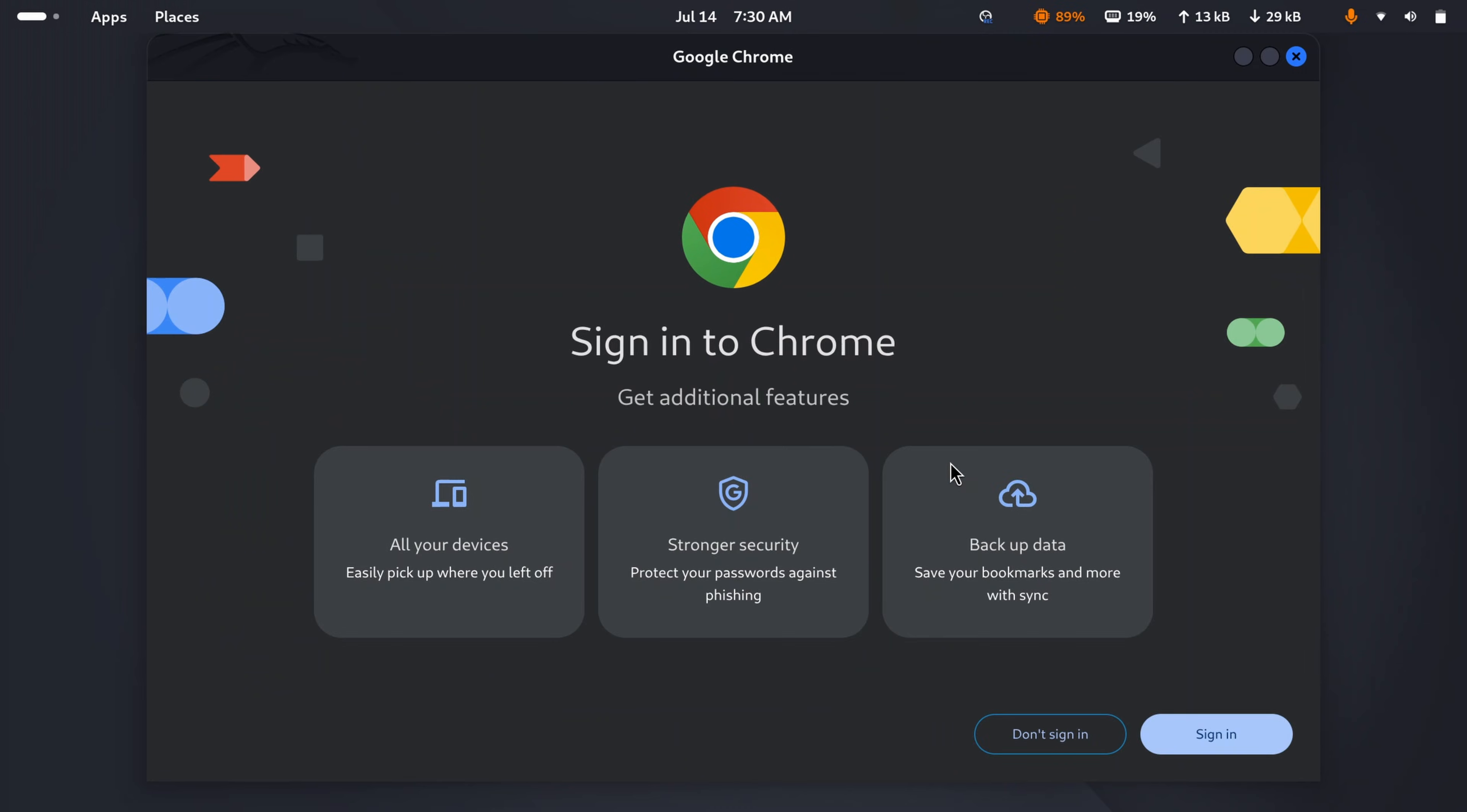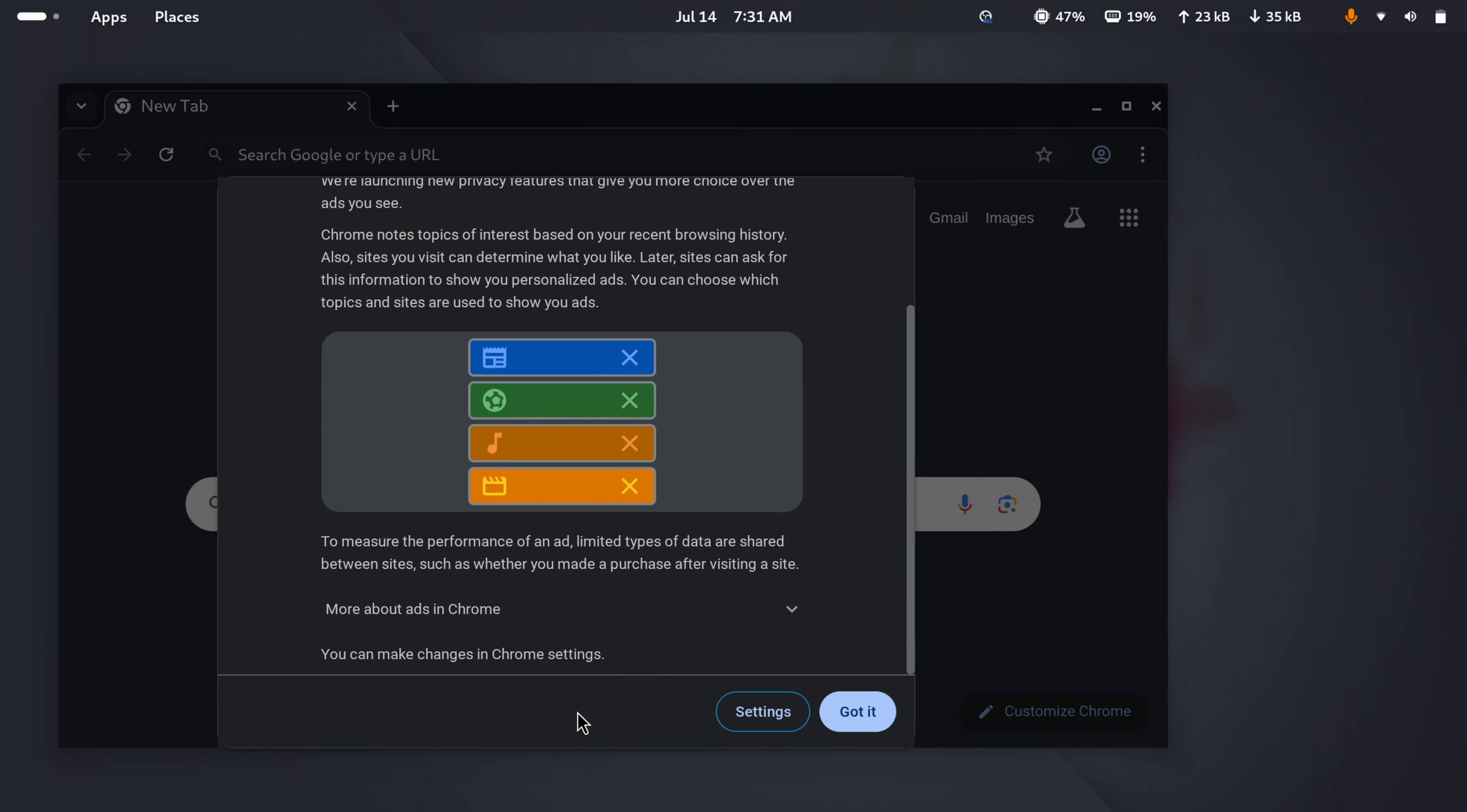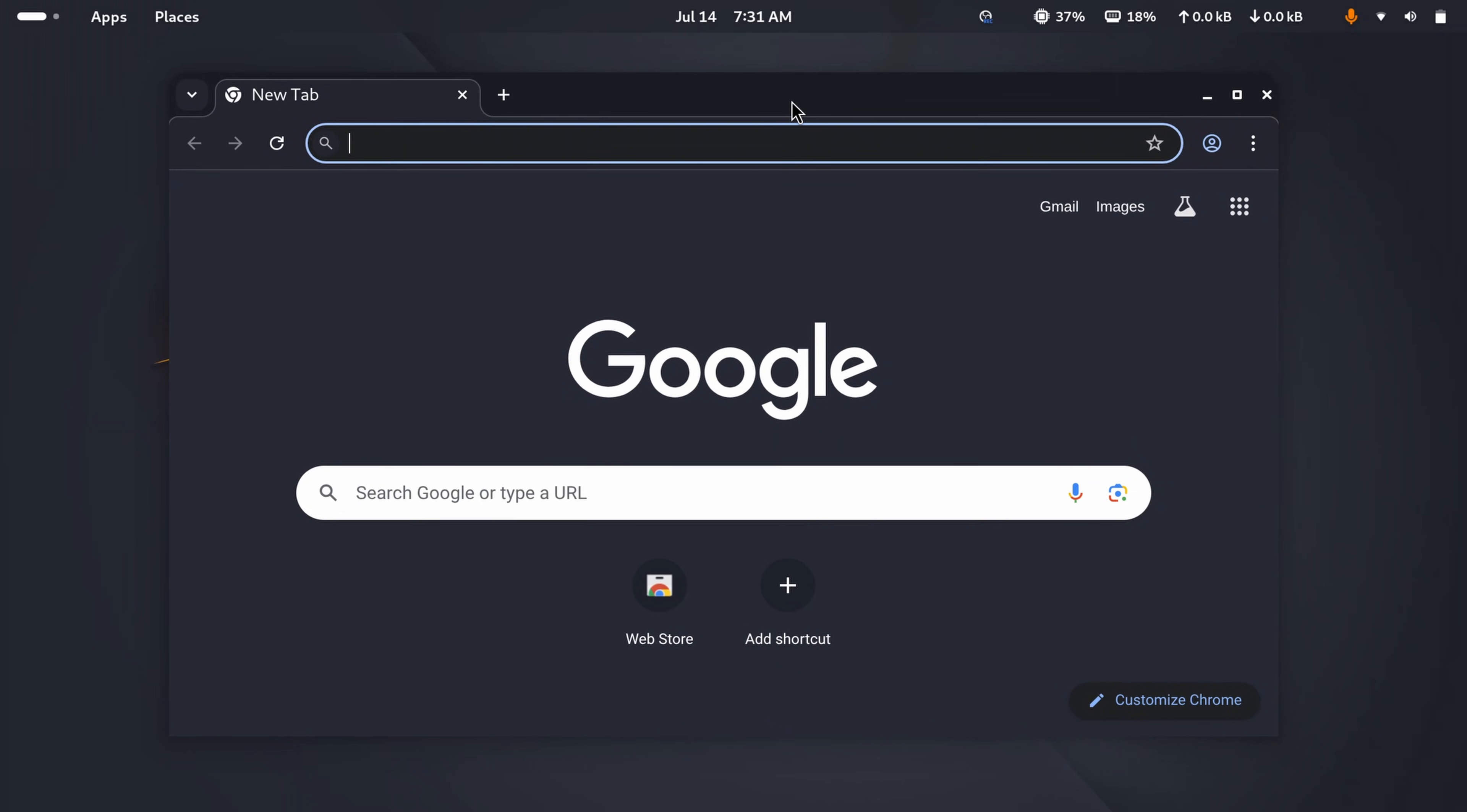And guys, this is the Google Chrome web browser. Now you can make use of Google Chrome web browser in your Kali Linux operating system. Like this, you can easily install Google Chrome web browser on your Kali Linux machine. So guys, that's all for today, thanks for watching.